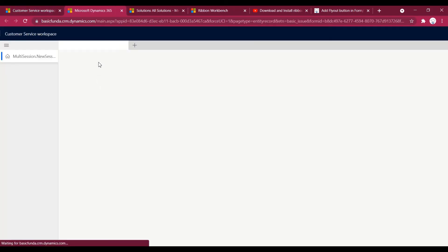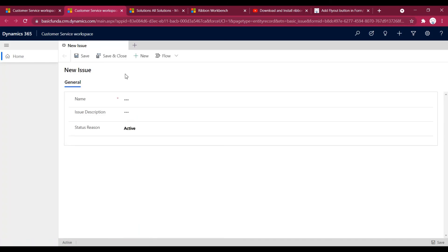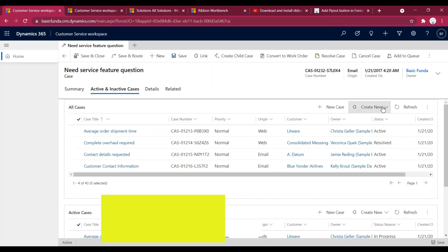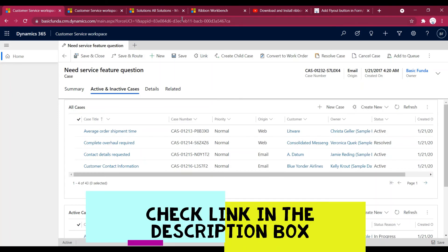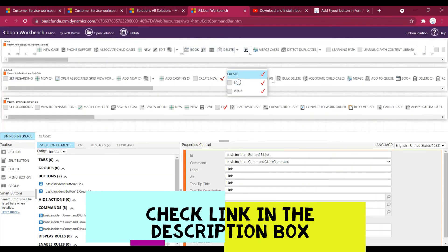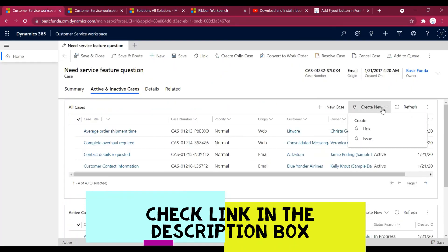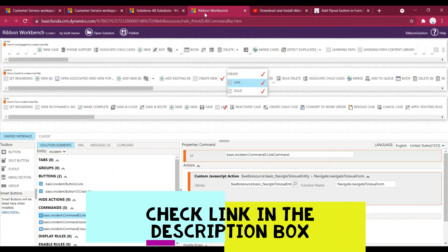If I click on 'Link', it navigates me to the Issue entity — as shown in our previous video, we added a JavaScript action onto that button using the same command. Going to the link command, we created a web resource with a JavaScript function that navigates to the Issue entity. That's how we can add a flyout button.